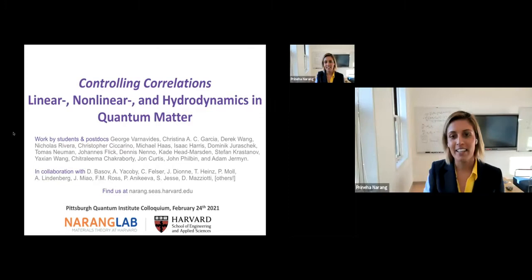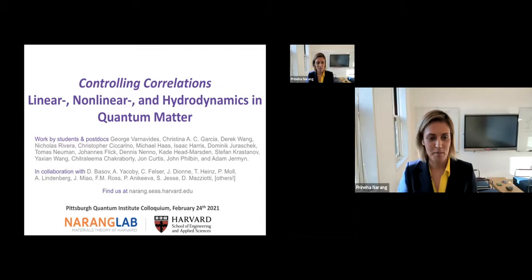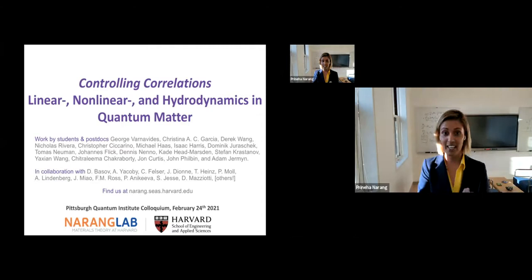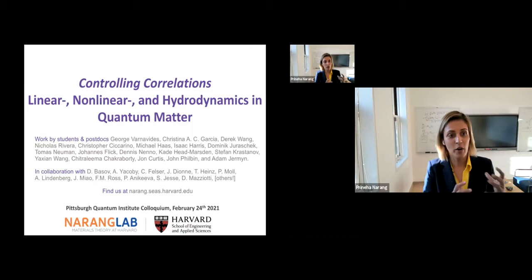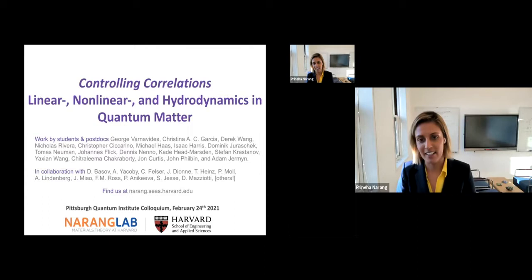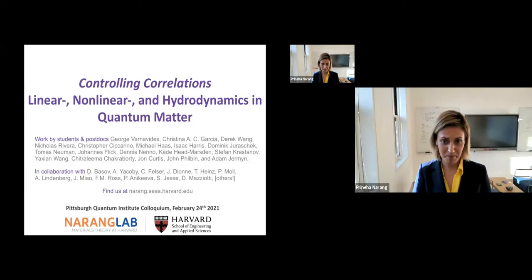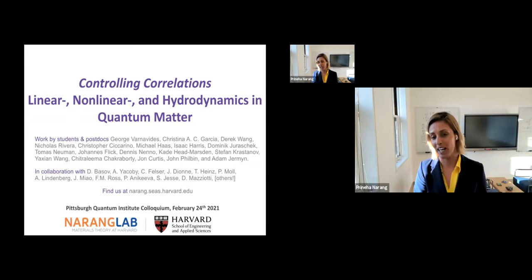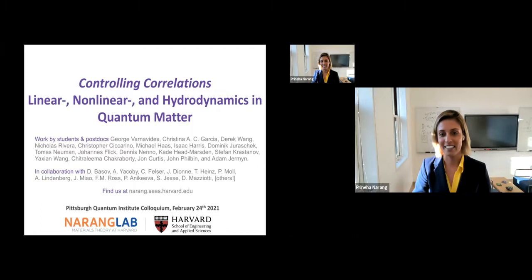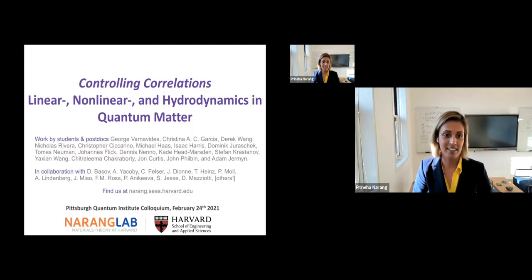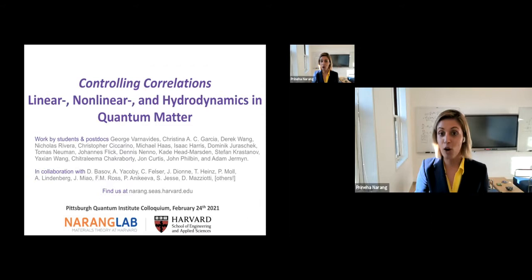Thank you so much for the introduction and for having me here, and for spending time with me when you could be getting some photons outside. Hopefully I can get you excited about controlling correlations — the story of our work going from linear to non-linear and more recently hydrodynamical interactions in some of these quantum systems. I want to start by acknowledging the talented students and postdocs who've worked with me, as well as experimental colleagues across the US, Europe, and elsewhere who have collaborated with me.